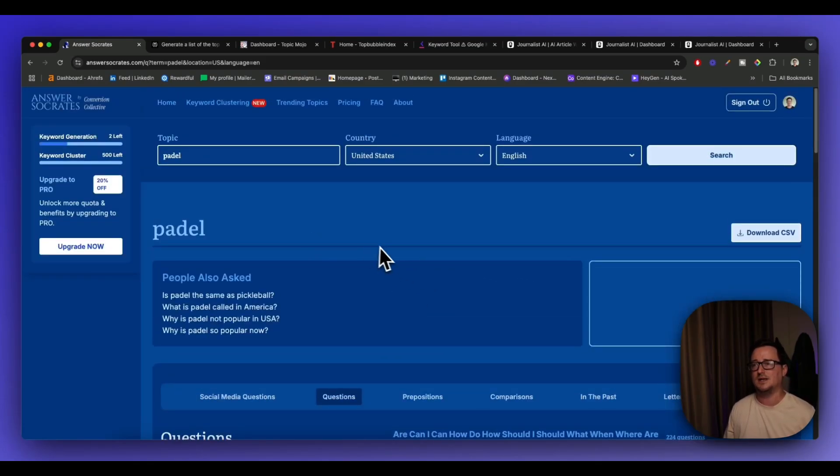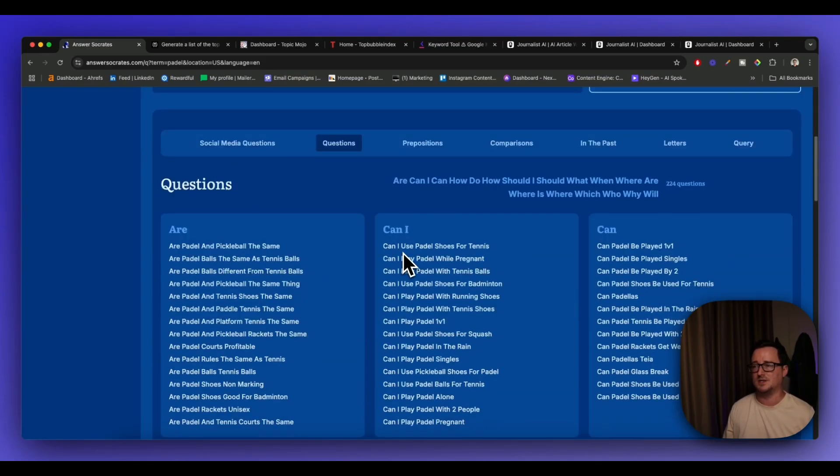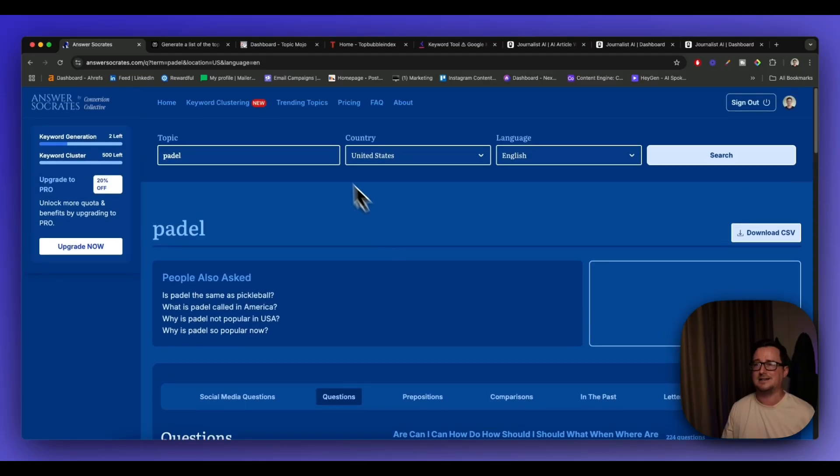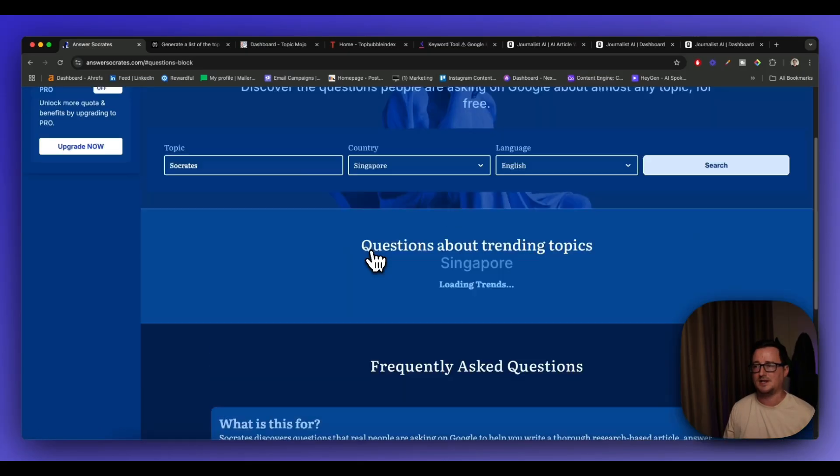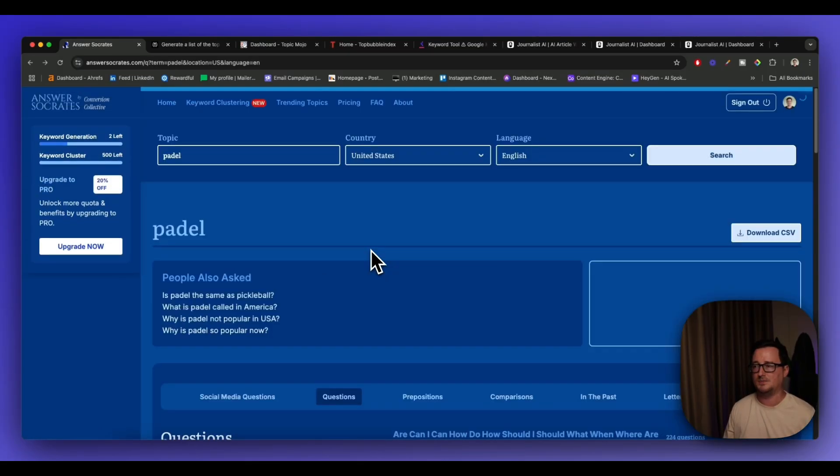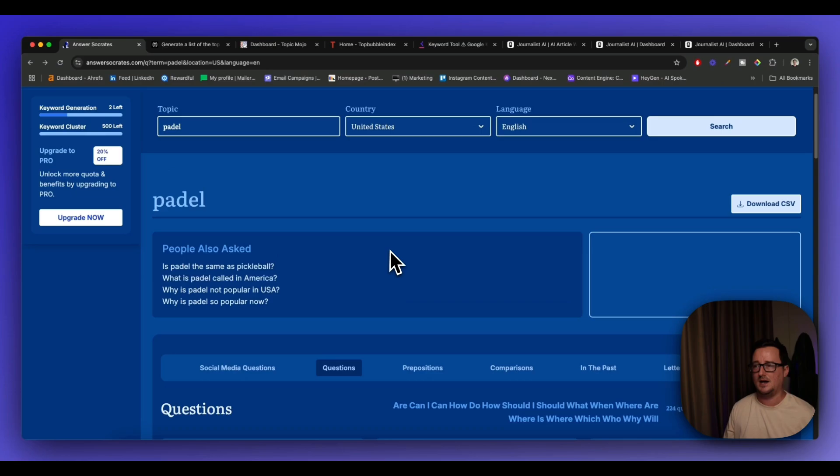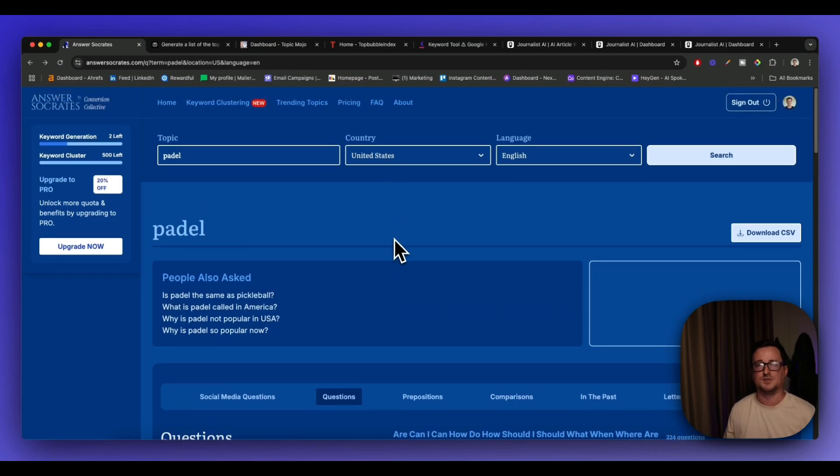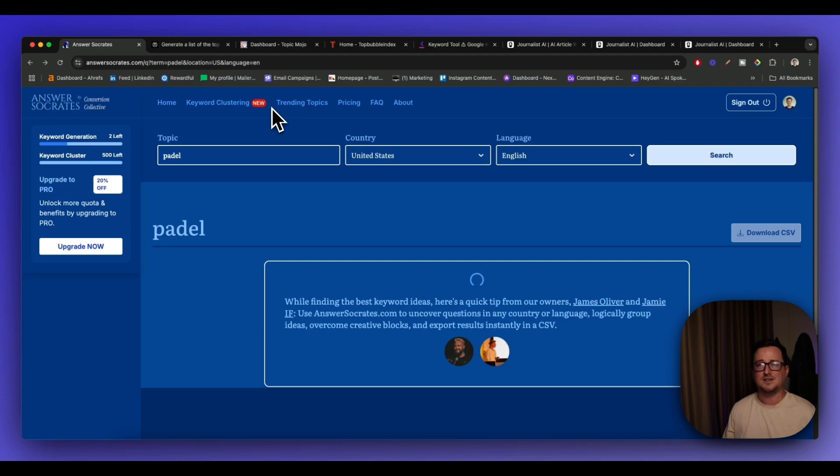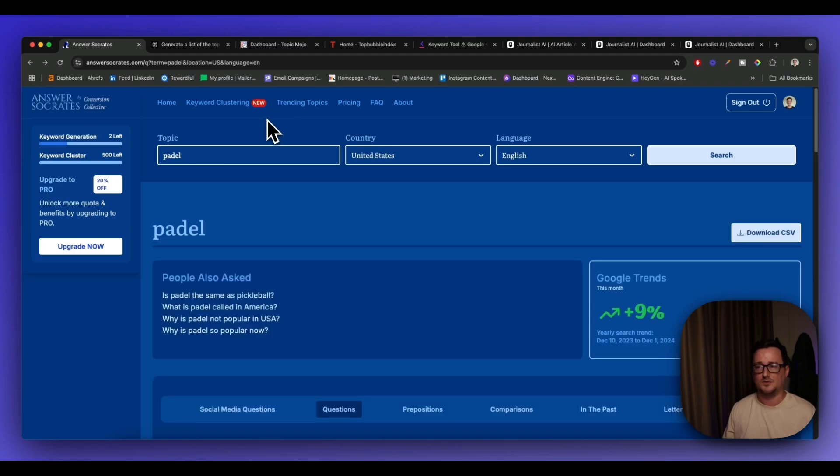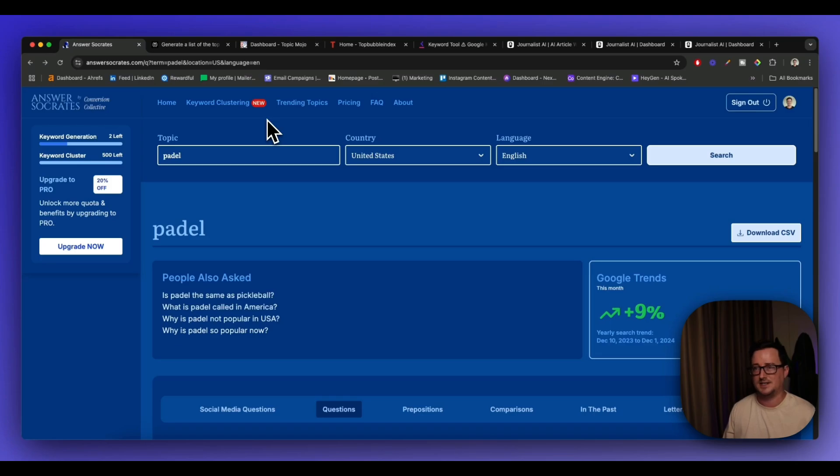And you can also do keyword clusters with this too and it also has trending topics and you can search for United States or United Kingdom or wherever you're from. So that's Answersocrates.com. I'll leave the link below in the description. A really great tool and yeah hopefully you find that as useful as I did.